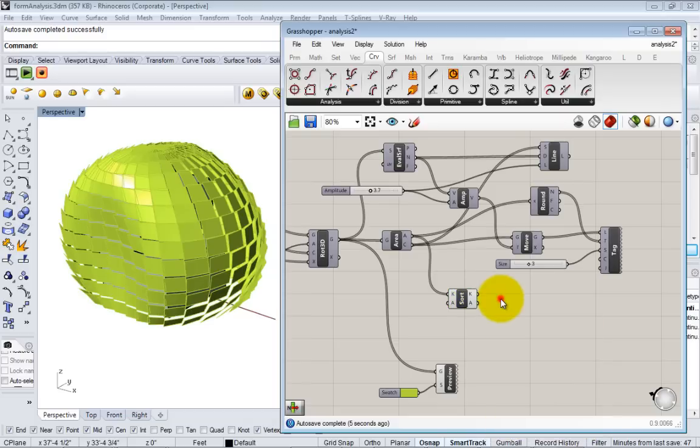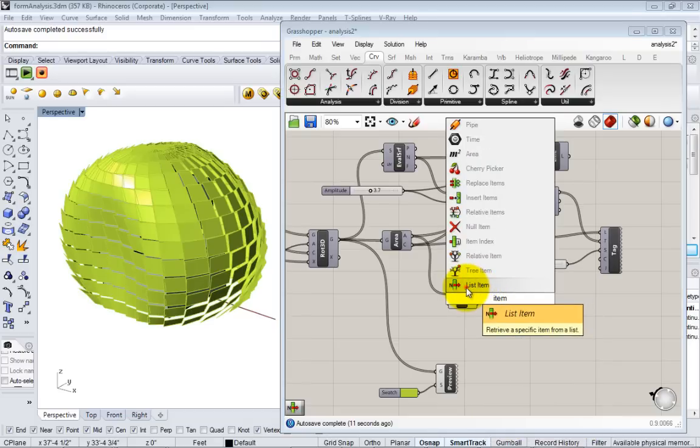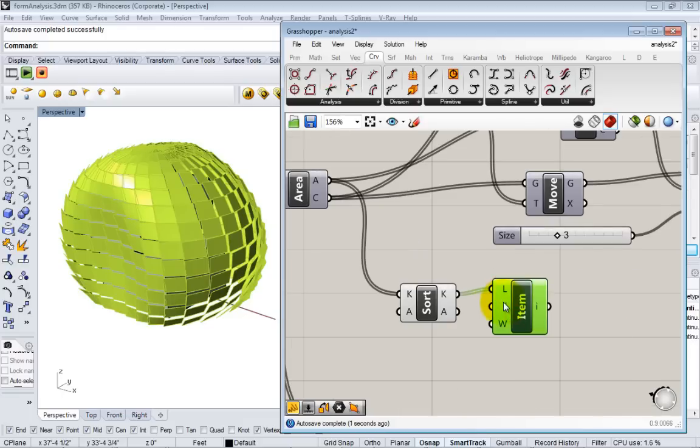Now to get the minimum I can just get the first item, right, because it's by definition the smallest. So here I'll just type in item, list item. By default this will be zero which is the first element.